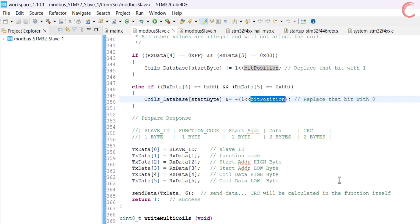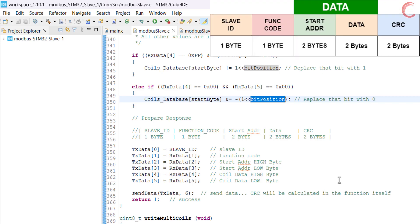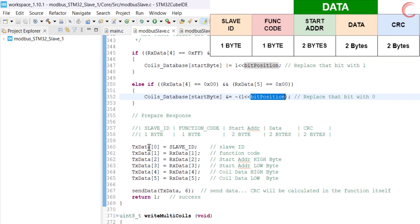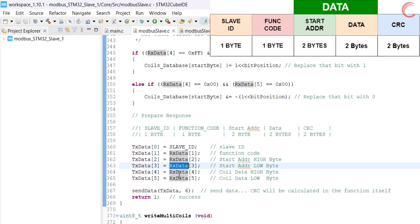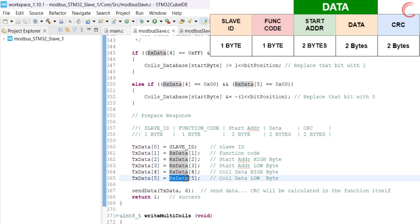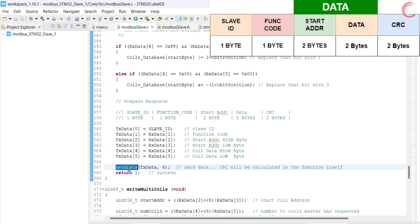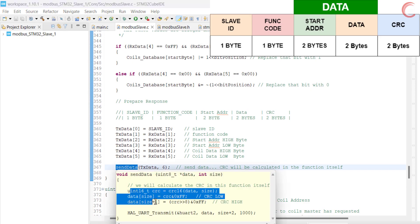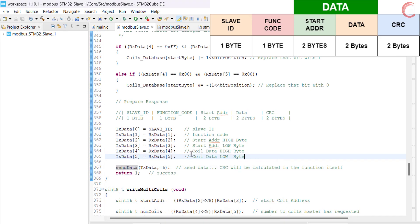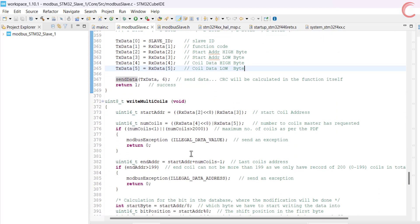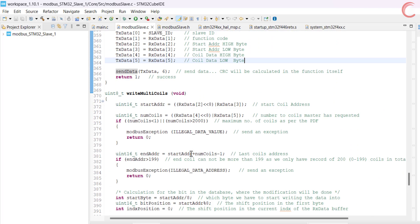Now the coil has been modified, so the slave will start preparing the response. You can see the response format in the top right corner. The slave will send exactly the same data back to the master, so we will simply copy the data from the RX buffer into the TX buffer and send it to the master. The CRC will be calculated in the send data function itself.